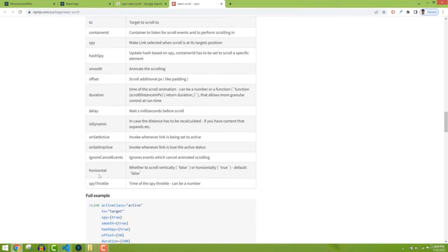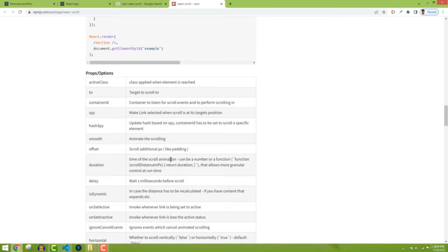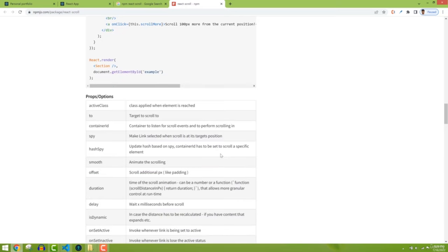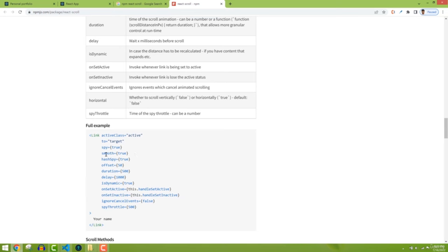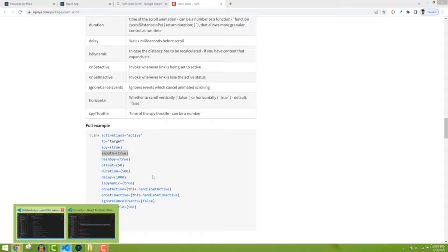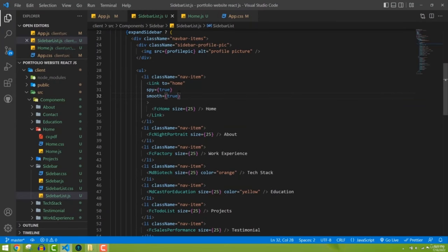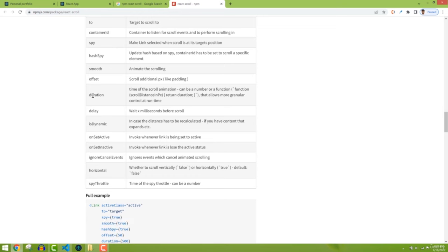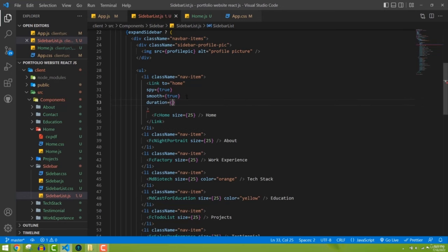We can also set the 'duration' prop — how long the scroll animation takes. It can be a number or function. I'll set duration to 100. They also have an 'offset' prop for additional pixels, like padding — for example if the section is only 500-600 pixels tall but you still want the active state to trigger properly.